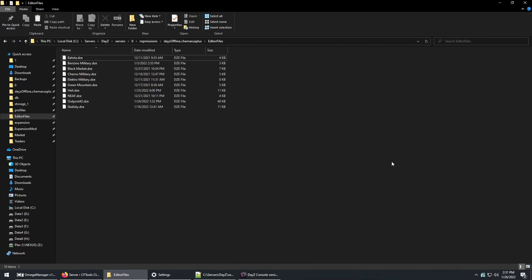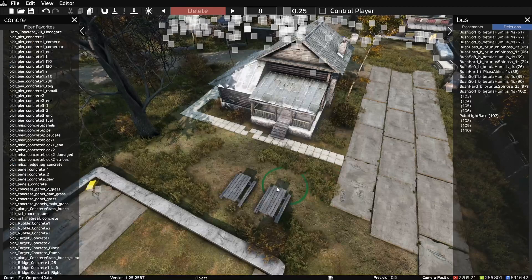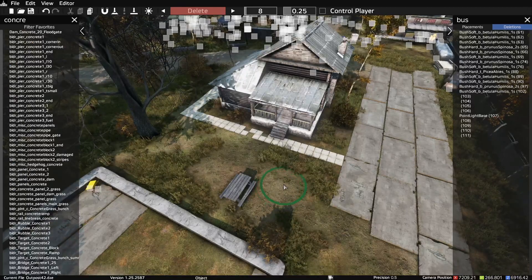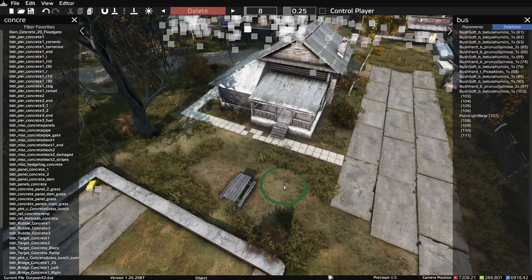I'll get another video put together for generating spawn locations and stuff like that. But for now, this was just a basic intro on getting it installed and some of the basic features of it. Got any questions? Post them down in the comments. Thanks.